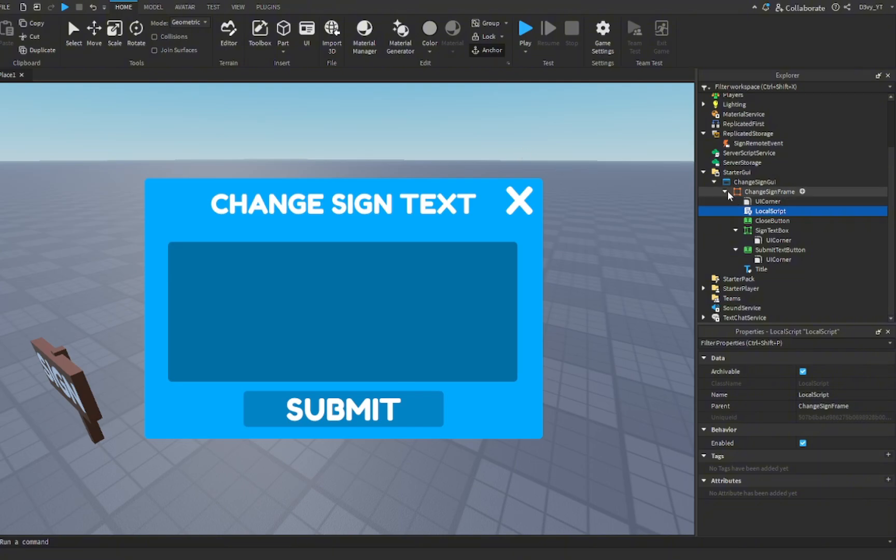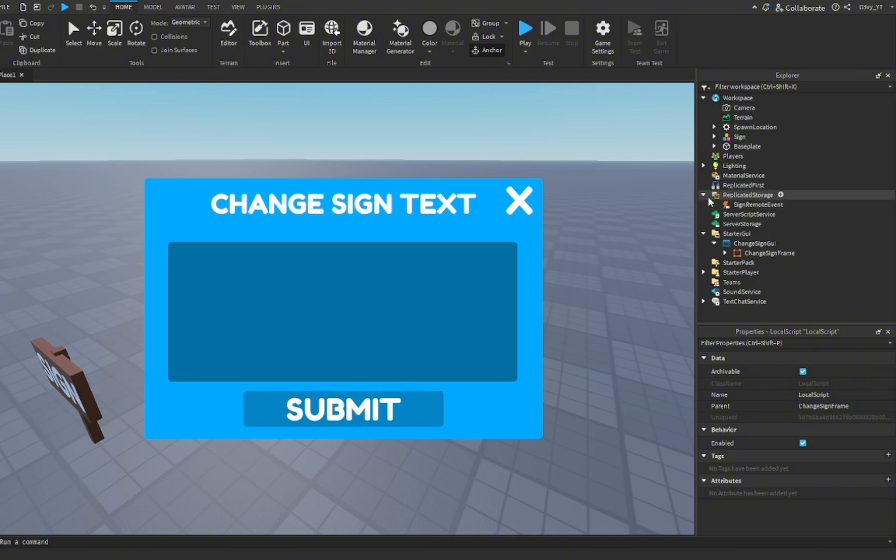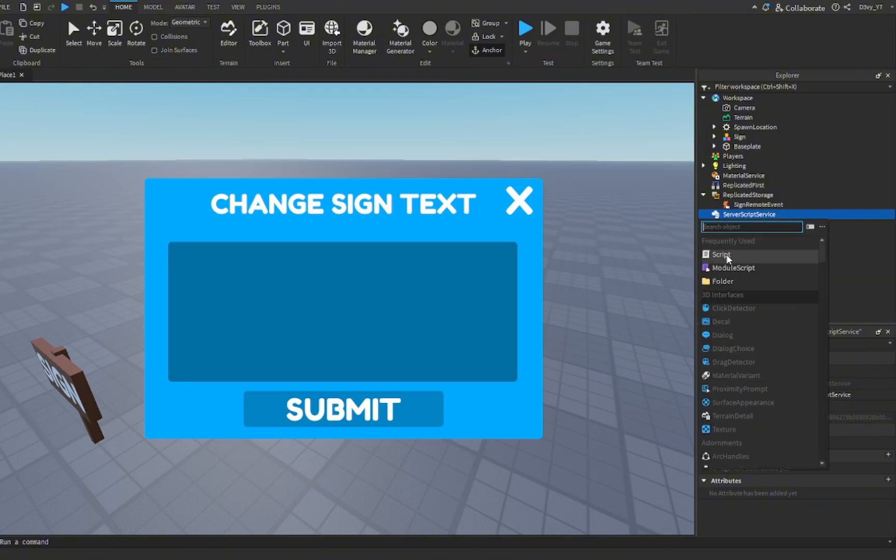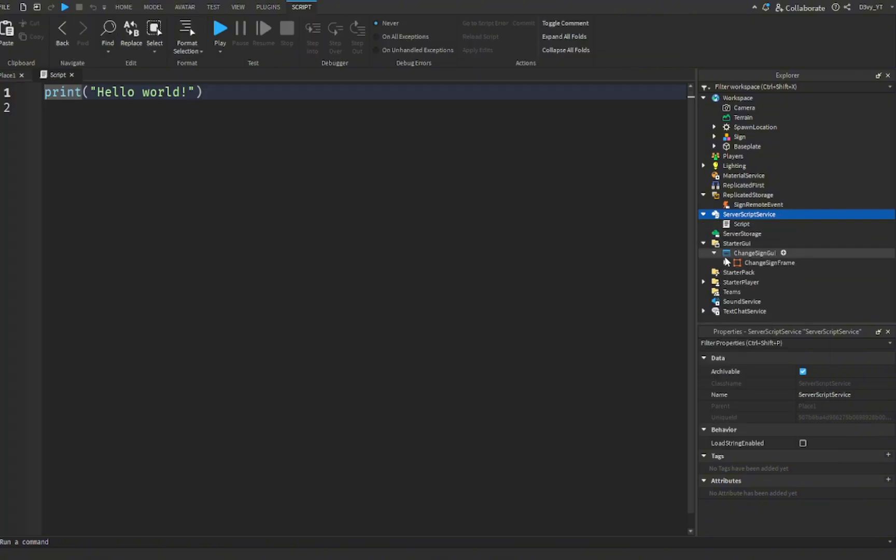Now we have one more script to do. This is the final step. Go to server script service, insert a script. This is going to be the final script that's going to handle everything.